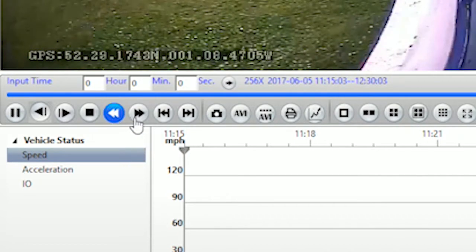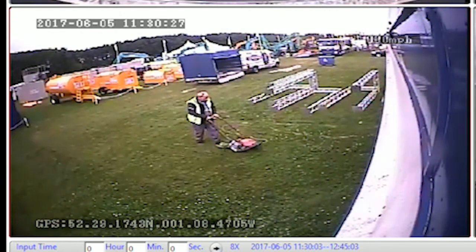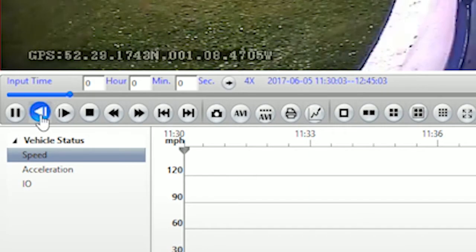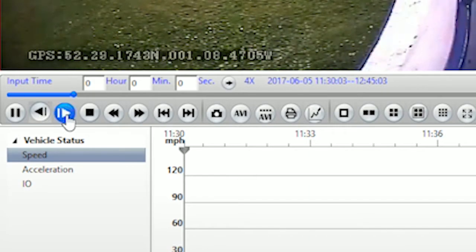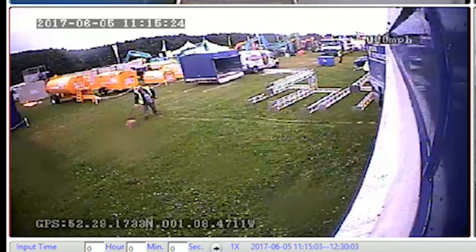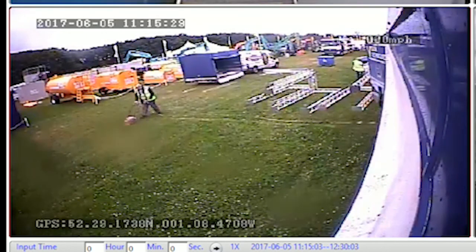You can use the video controls underneath the footage to review your recordings. Play frame by frame, fast-forward, or rewind the clips.